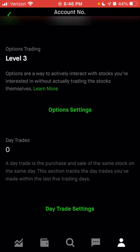You can make three day trades within a five business day period. But if you make more than that, they would lock your account for a certain amount of days before you're allowed to day trade again. If you have more than $25,000 in your account, they will allow you unlimited day trades, so you can trade as much as you want throughout the day — and because it's Robinhood, it is also free.